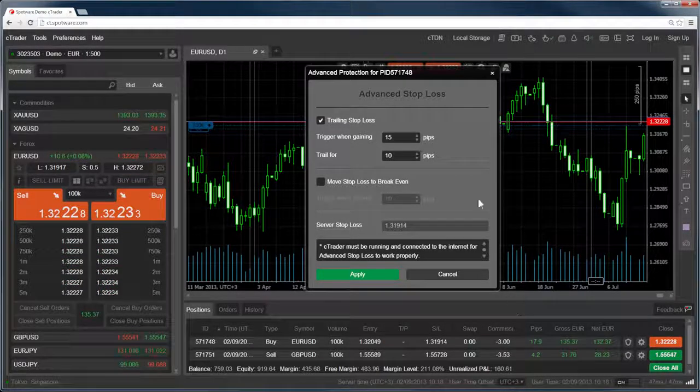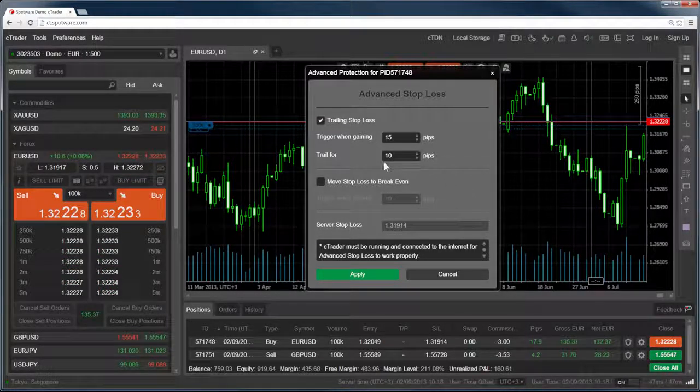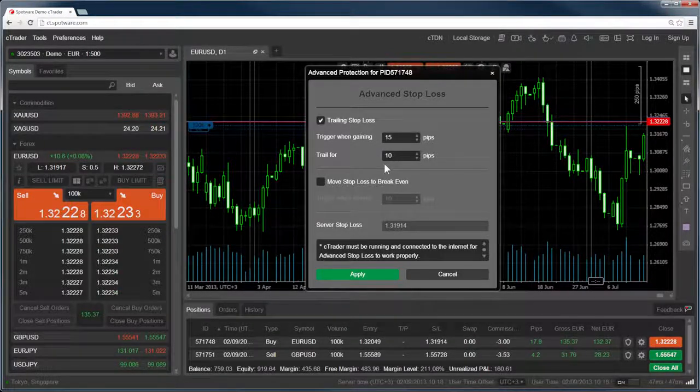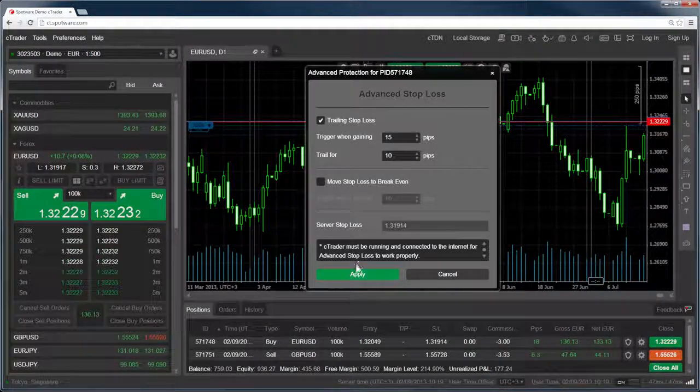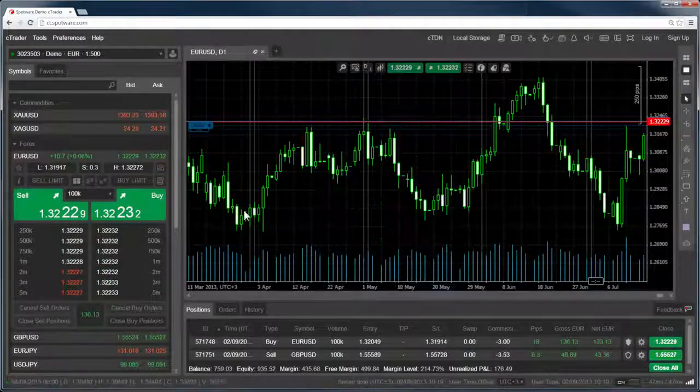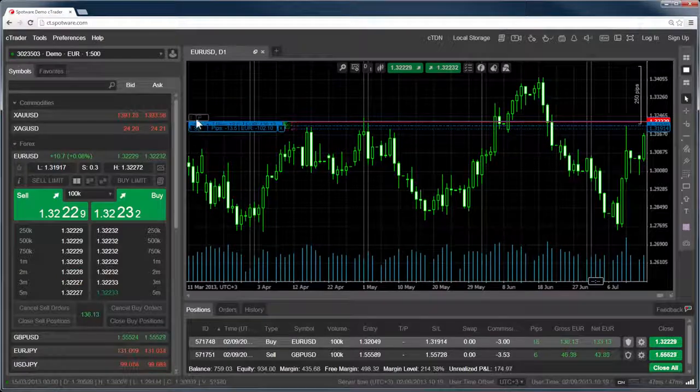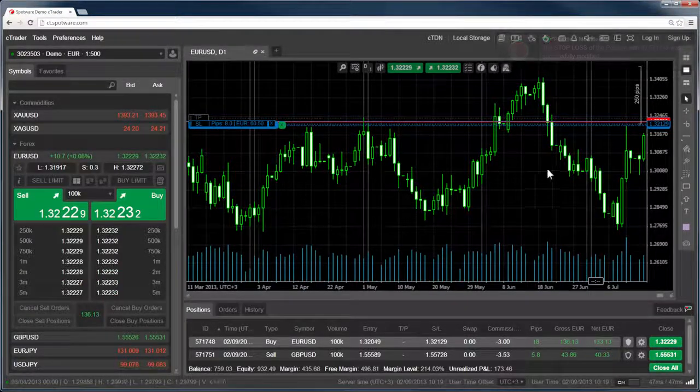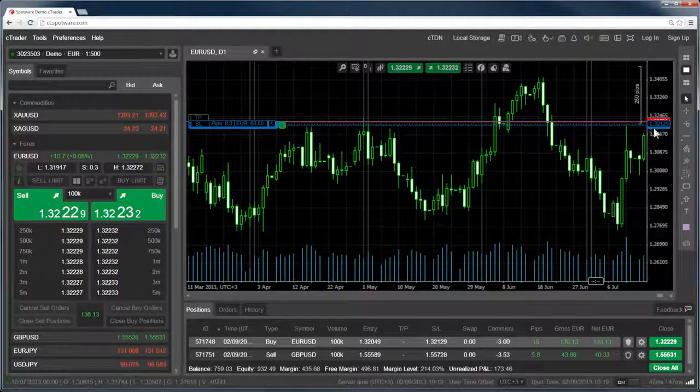The stop loss will stay 10 pips away from the current price whenever the price is moving in our favor. That means whenever the price moves upwards, the stop loss will also move upwards to stay 10 pips away.